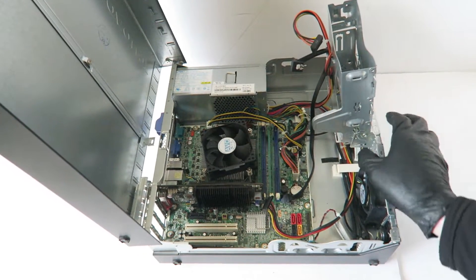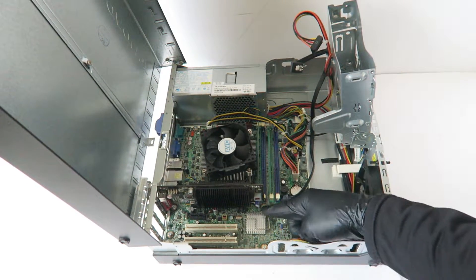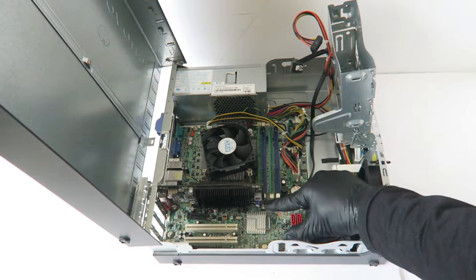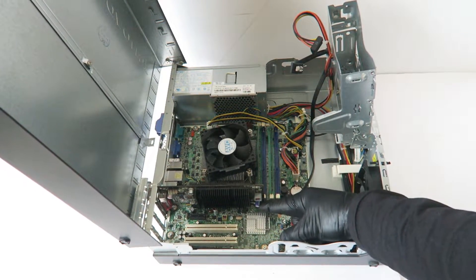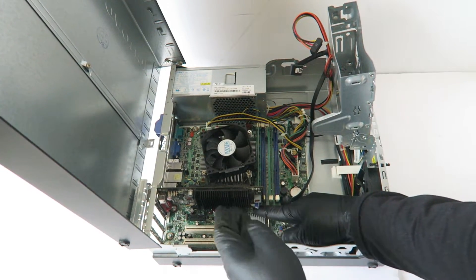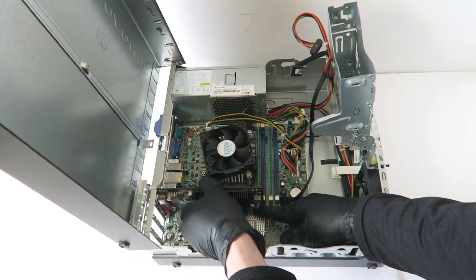I'm gonna remove the video cord. Right here in the corner you have to press on the little secure clip before you remove the video cord.